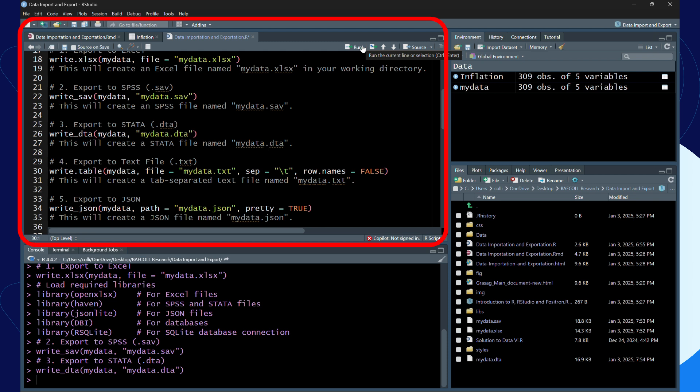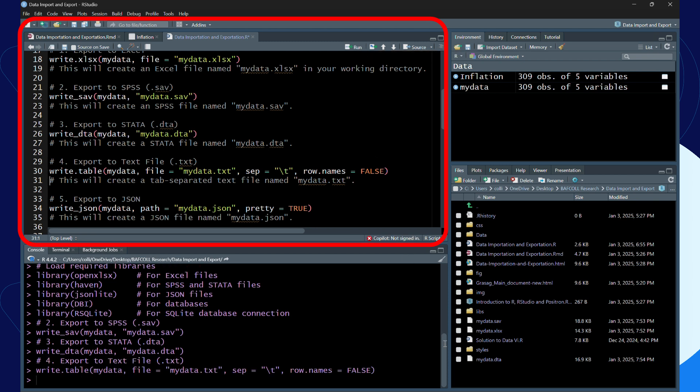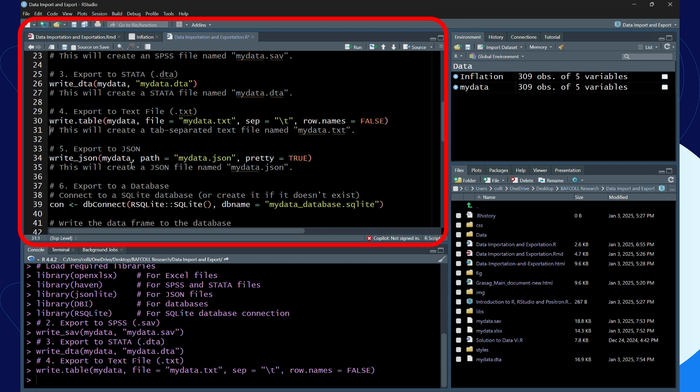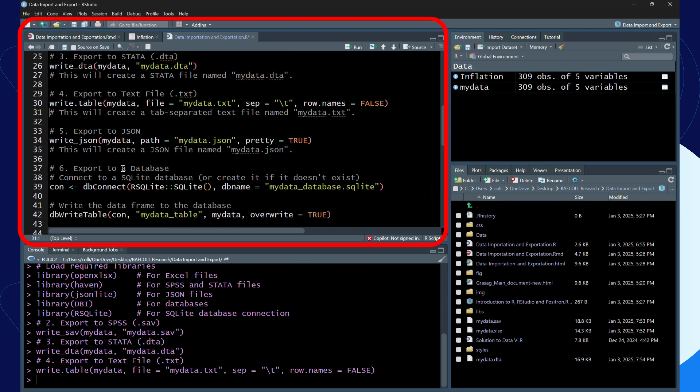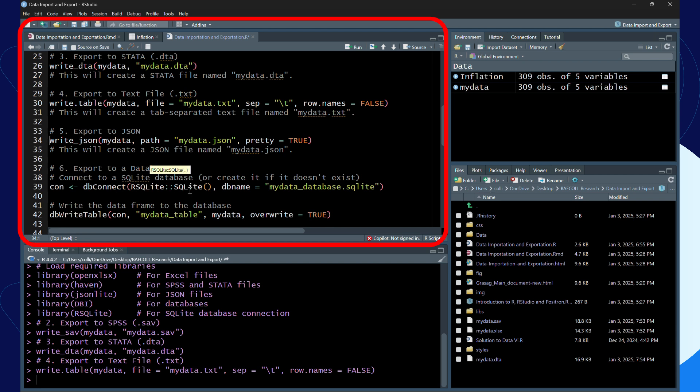Last but not least is writing it as a JSON file and as a database file. You use write underscore JSON, and you use DBI write table. I have to first connect it to SQLite before I'll be able to work it out.